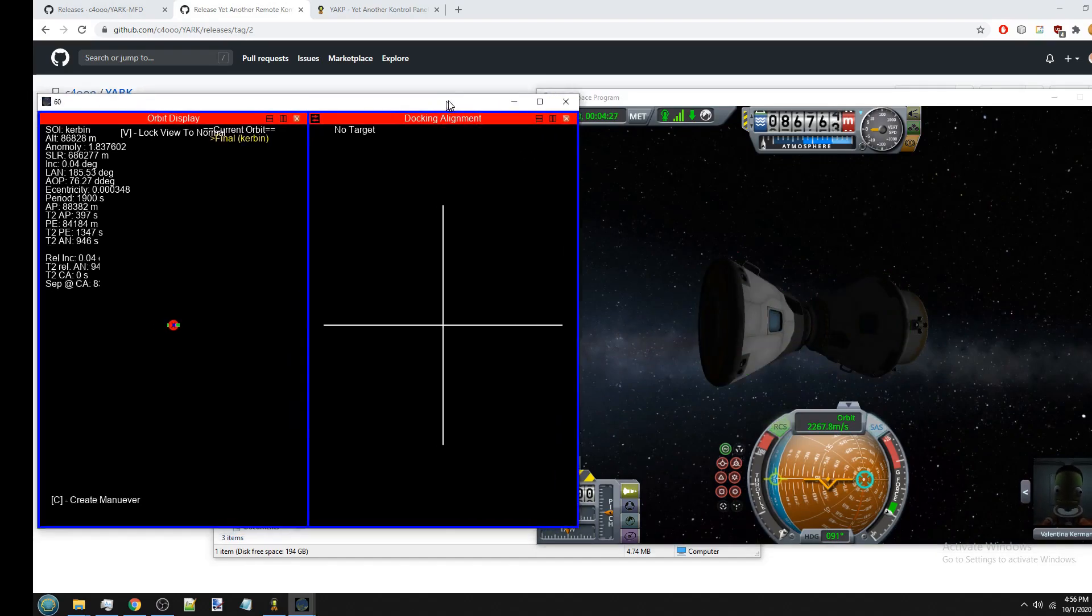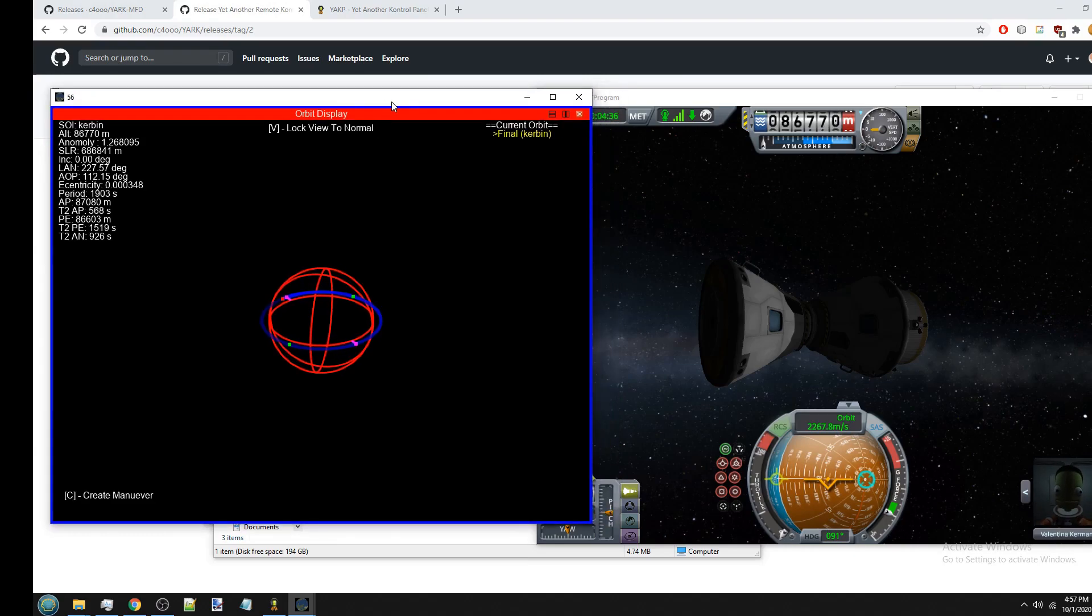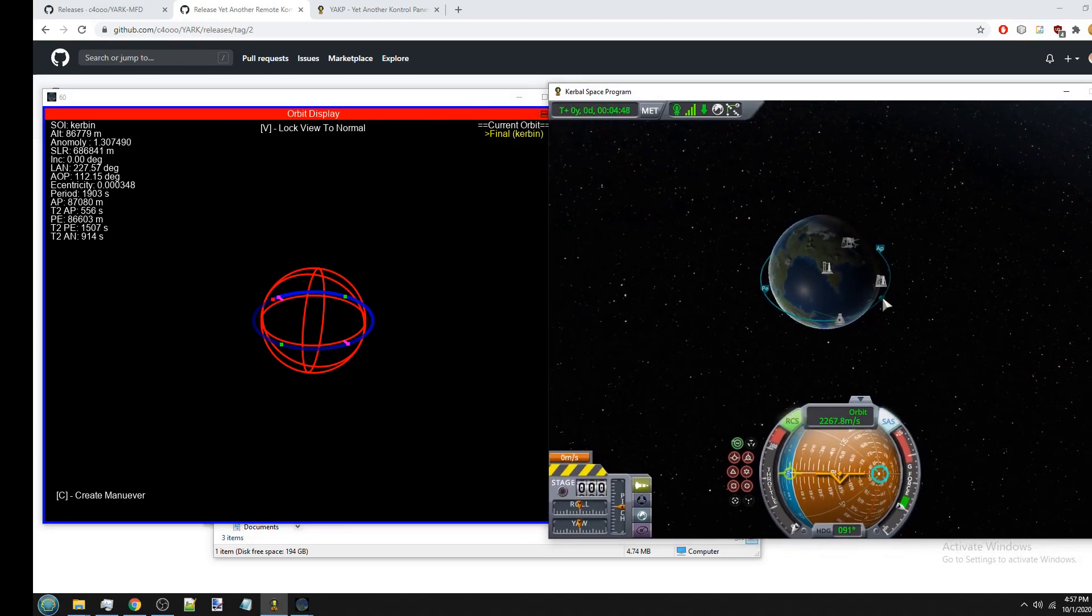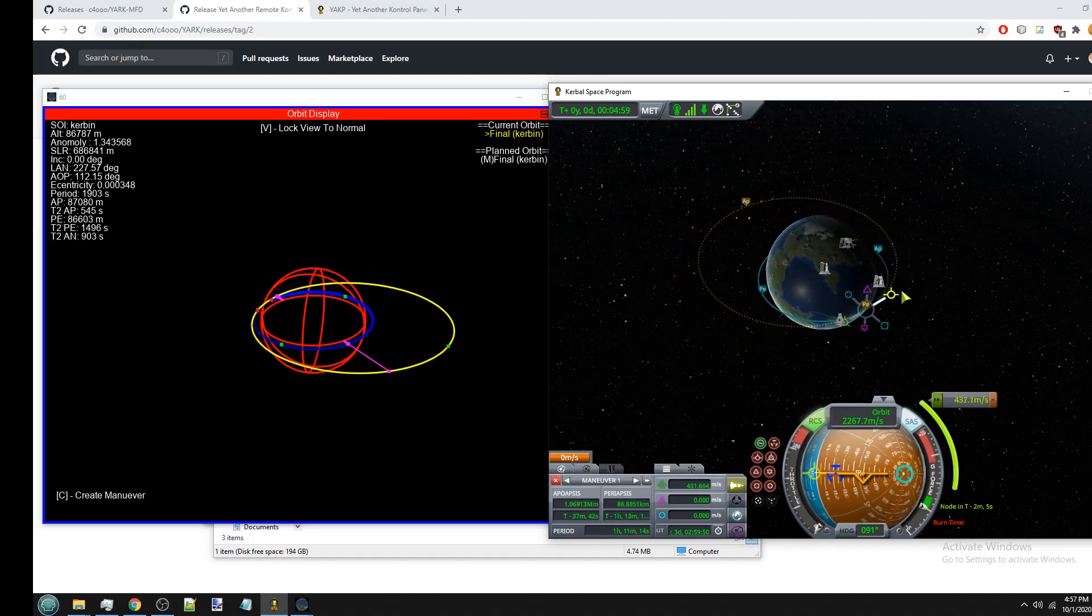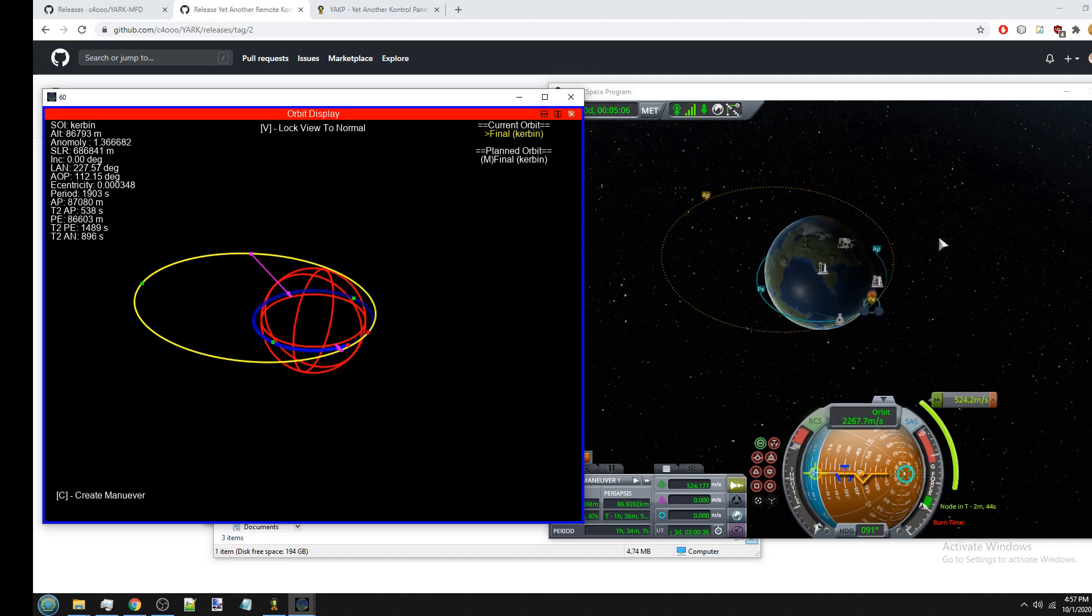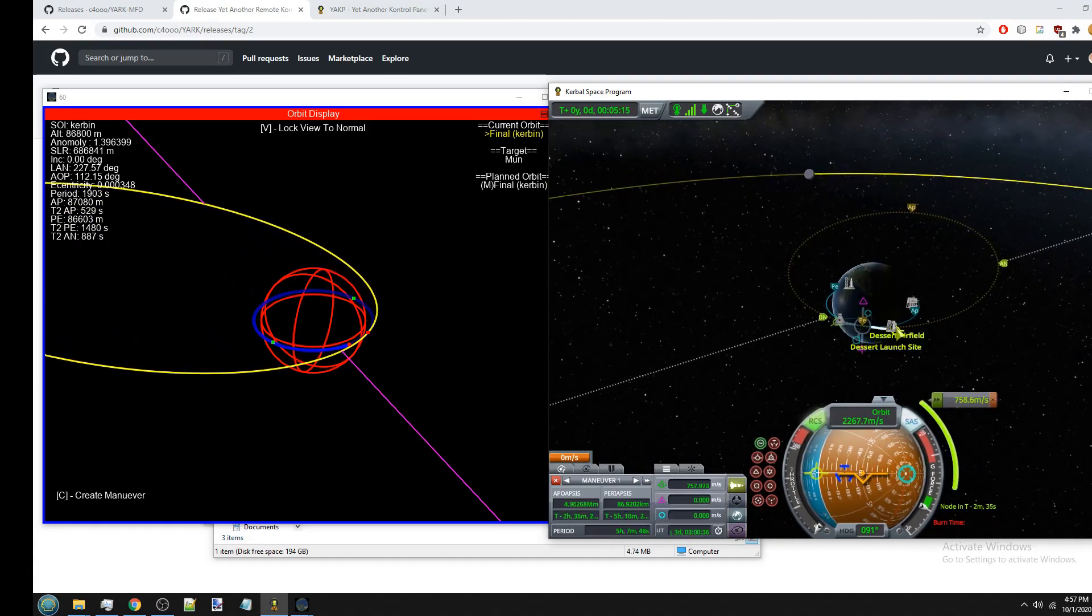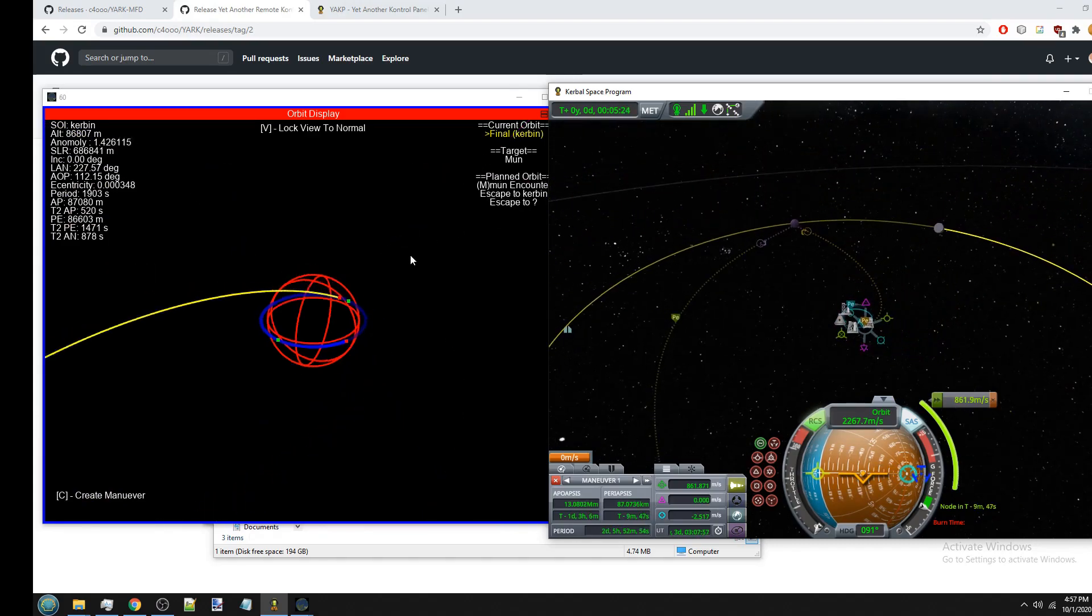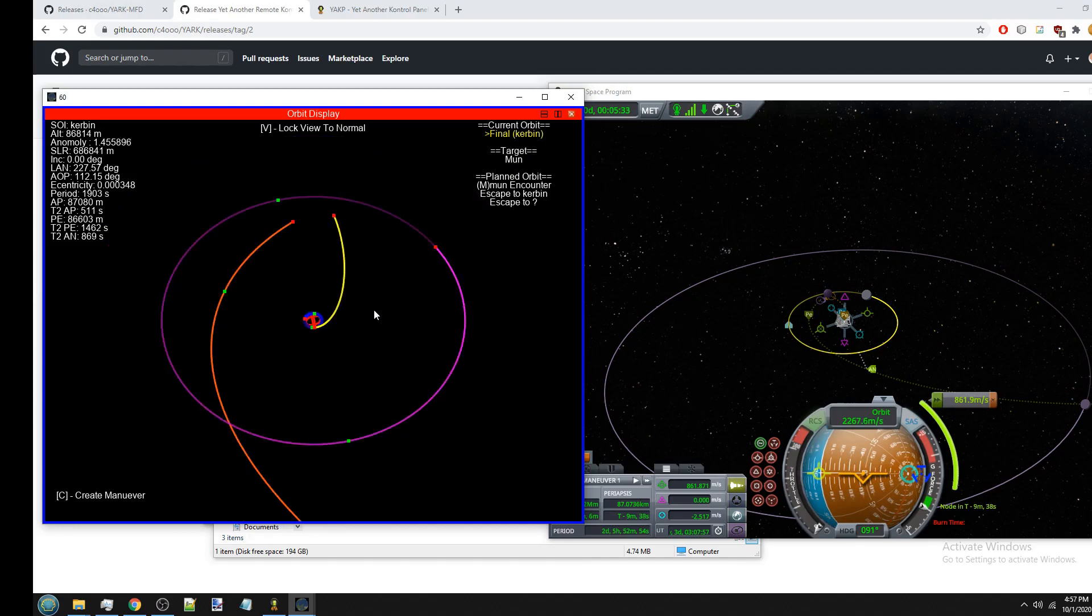Now, the second big part for rockets, other than the docking and the nav ball, is the orbit display. And this is basically similar to the actual Kerbal Space Program orbit display. So I'm actually going to have these side by side. And as you can see, basically it will show you anything that you can see in the actual Kerbal Space Program orbit display. So for example, if I create a maneuver in Kerbal Space Program, you can see the maneuver in YARC-MFD. And let's say I create a flight path to the moon.